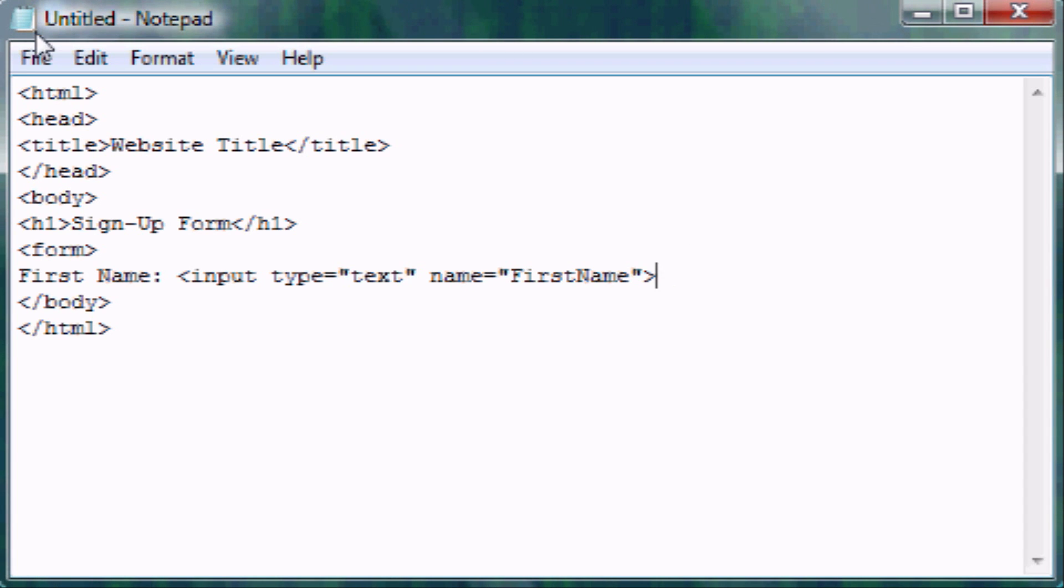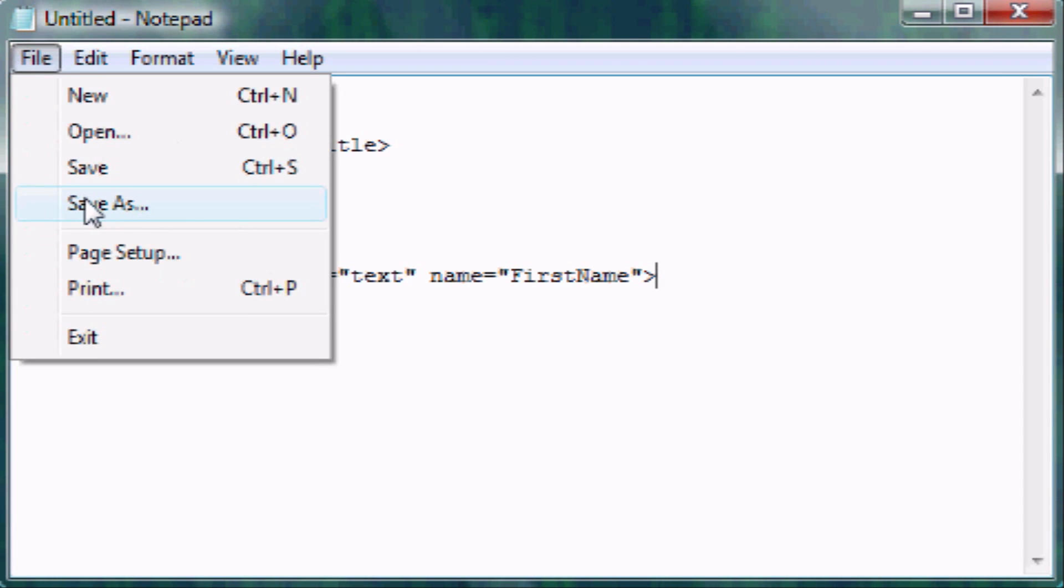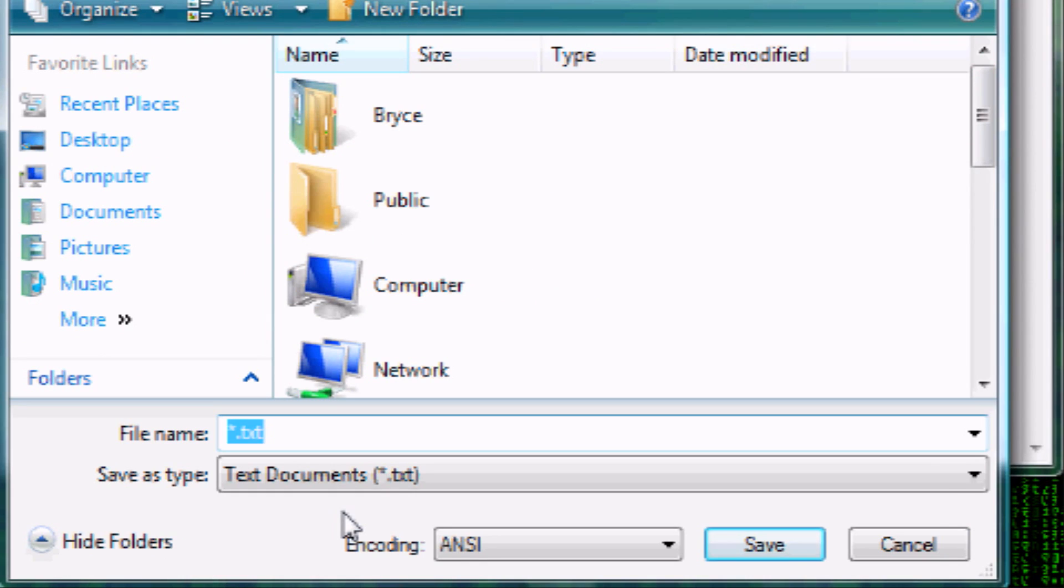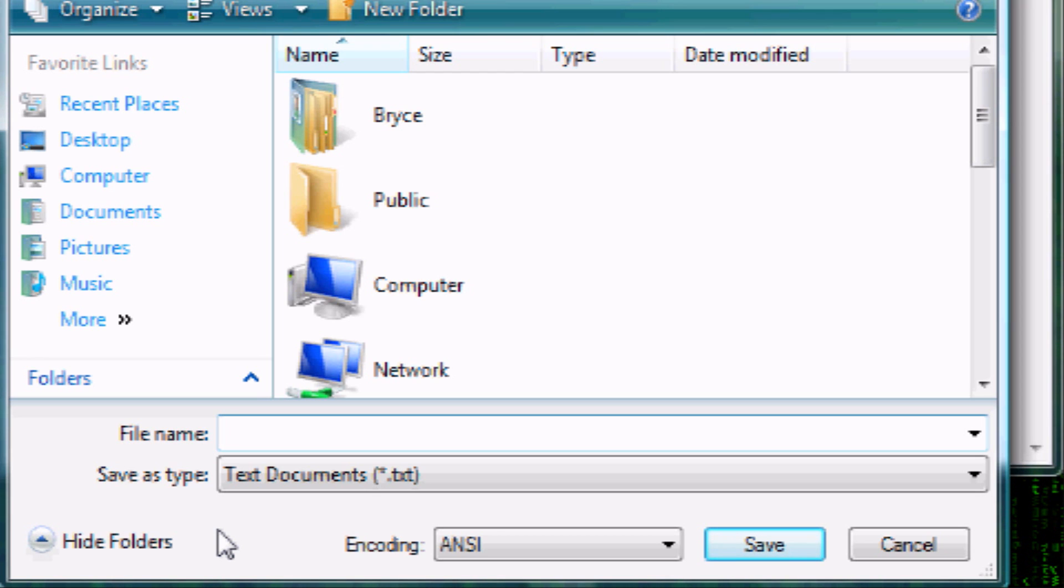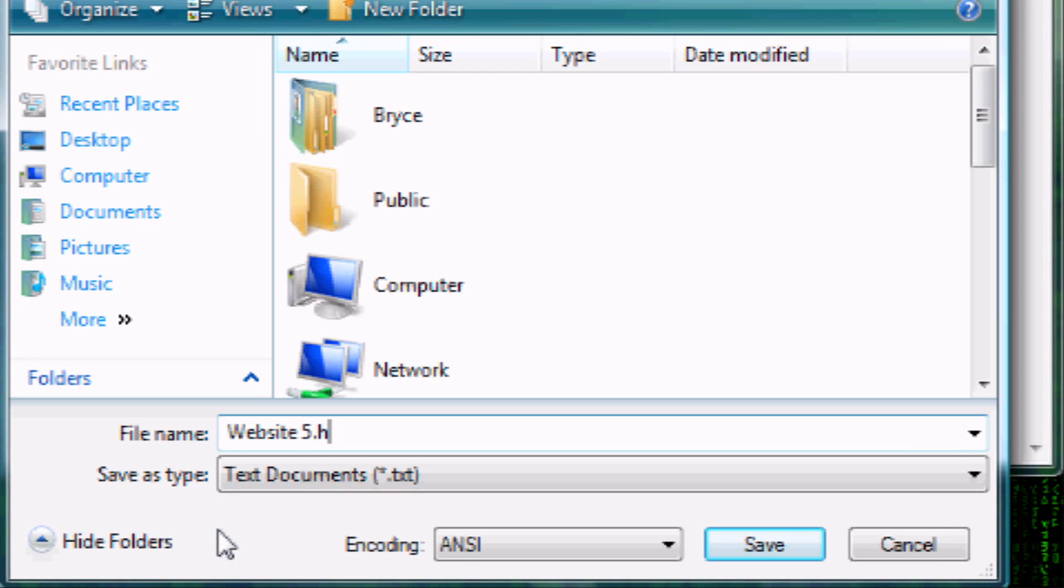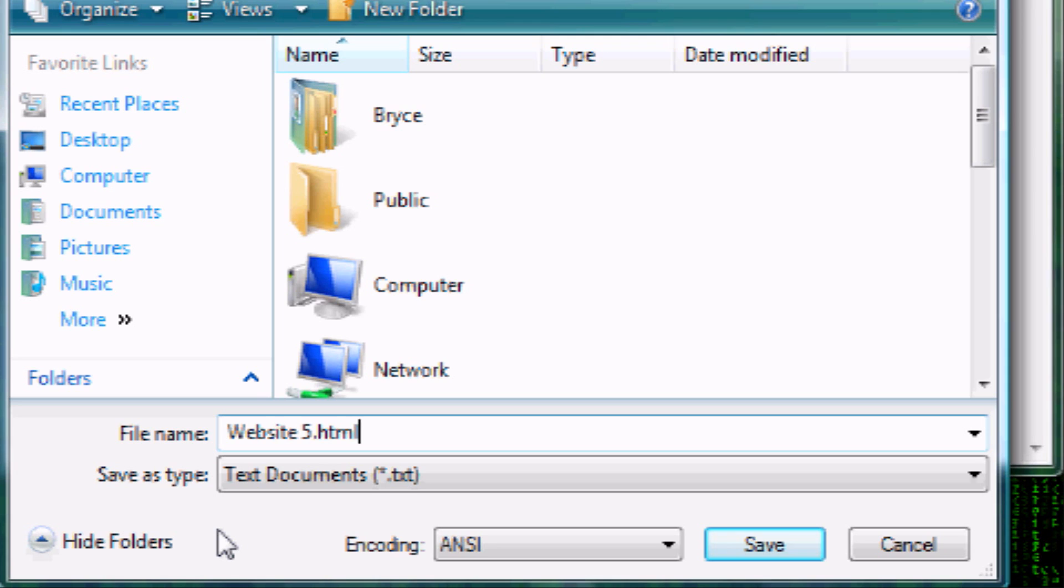So let's, I'll show you what this looks like really quickly. So let's save it to the desktop. And again, there's that default text document. Don't want that. So let's call it website5.html.